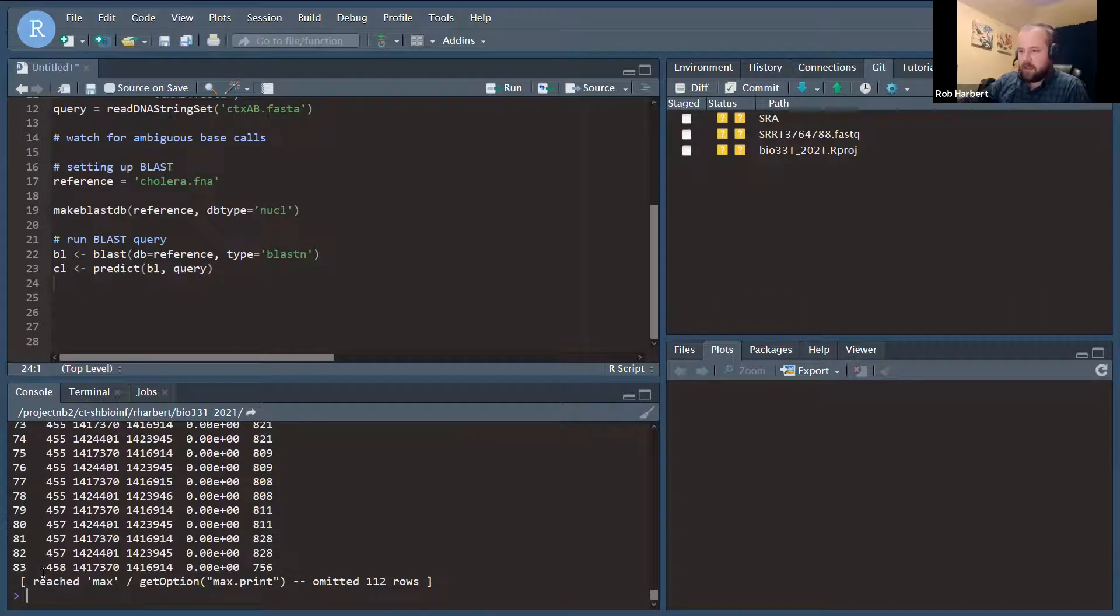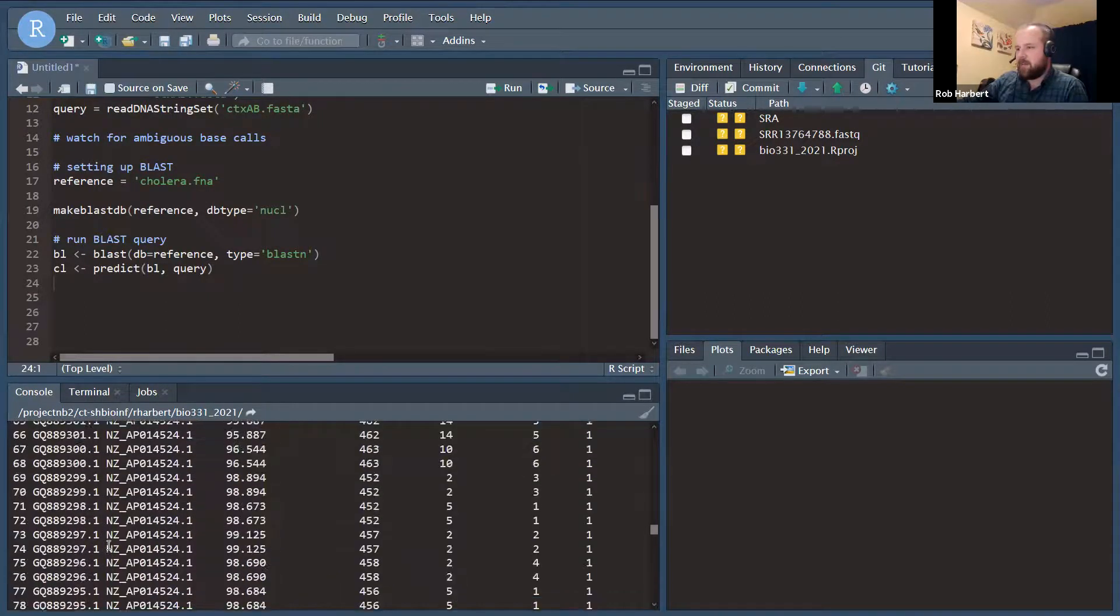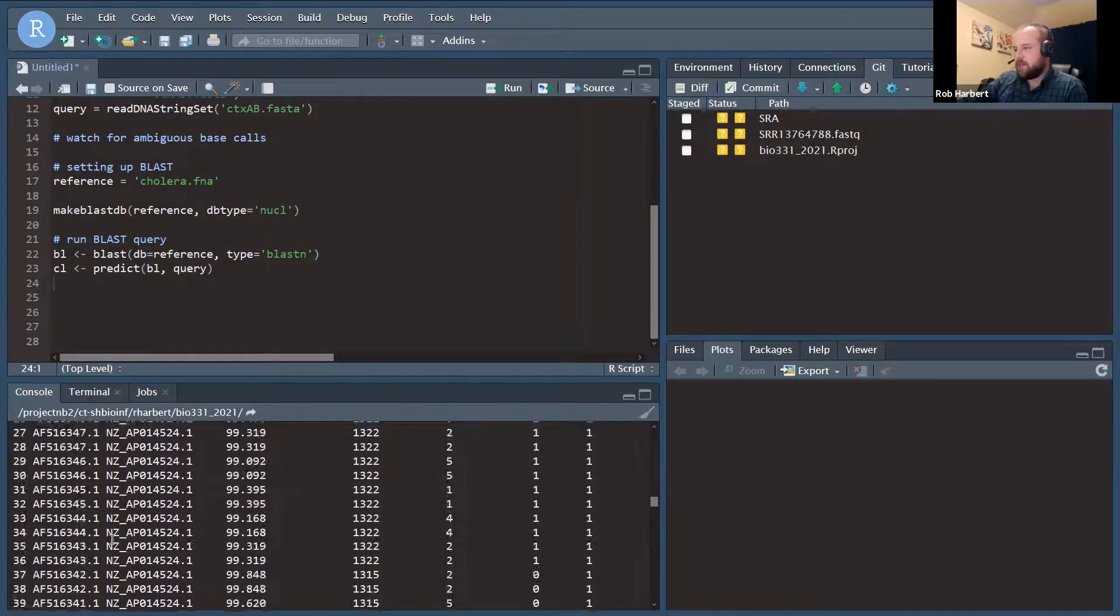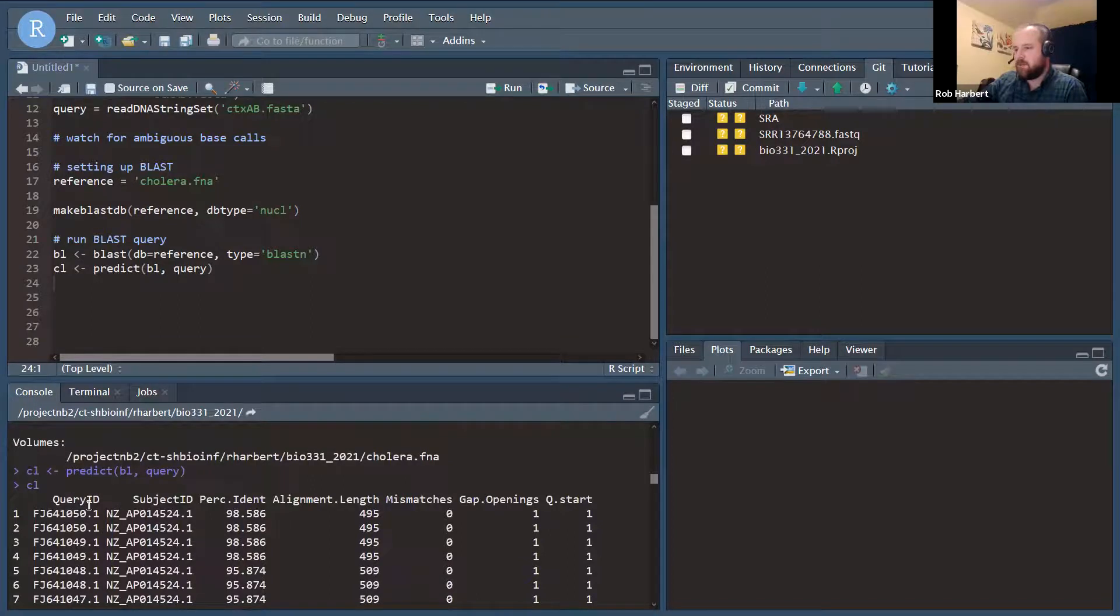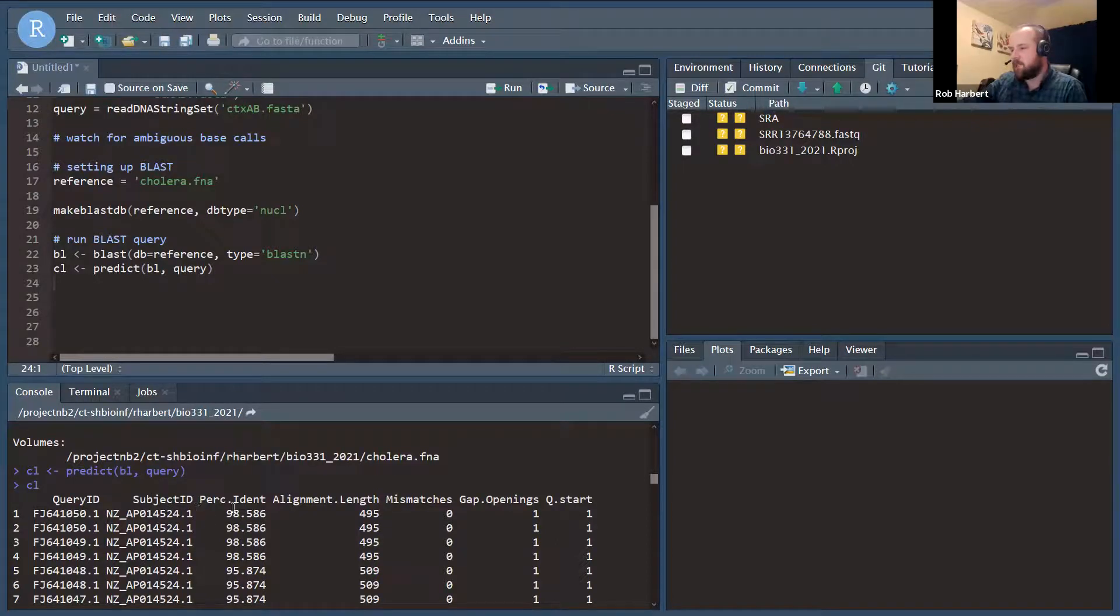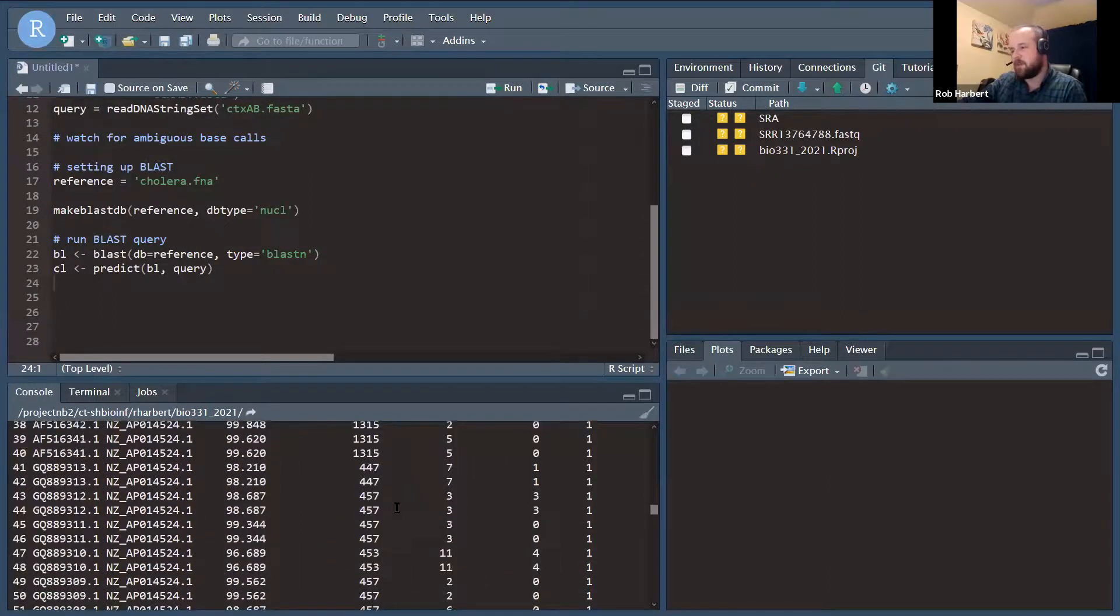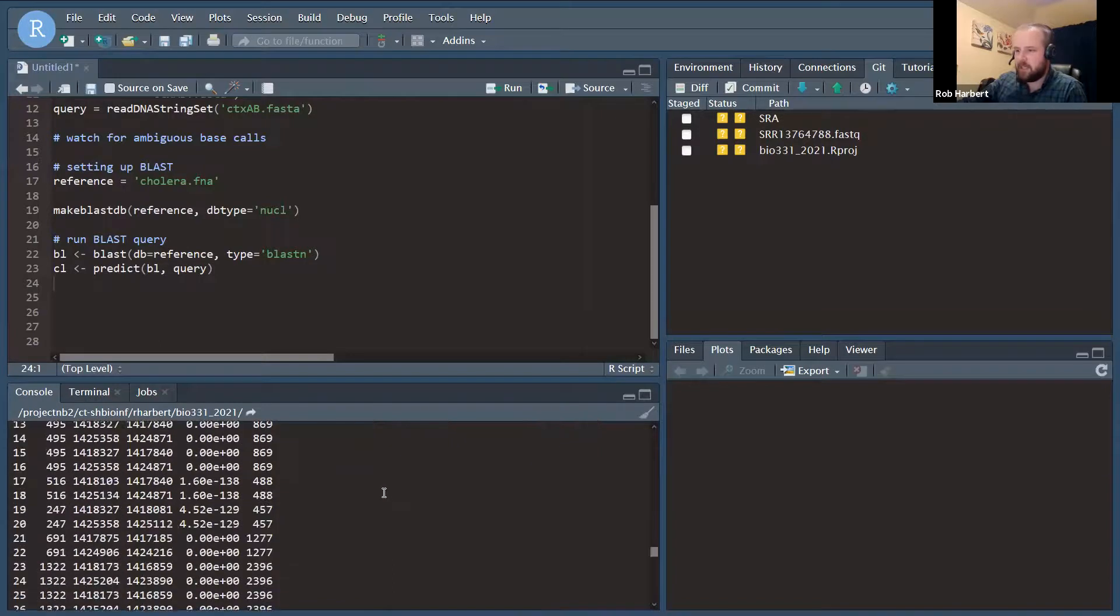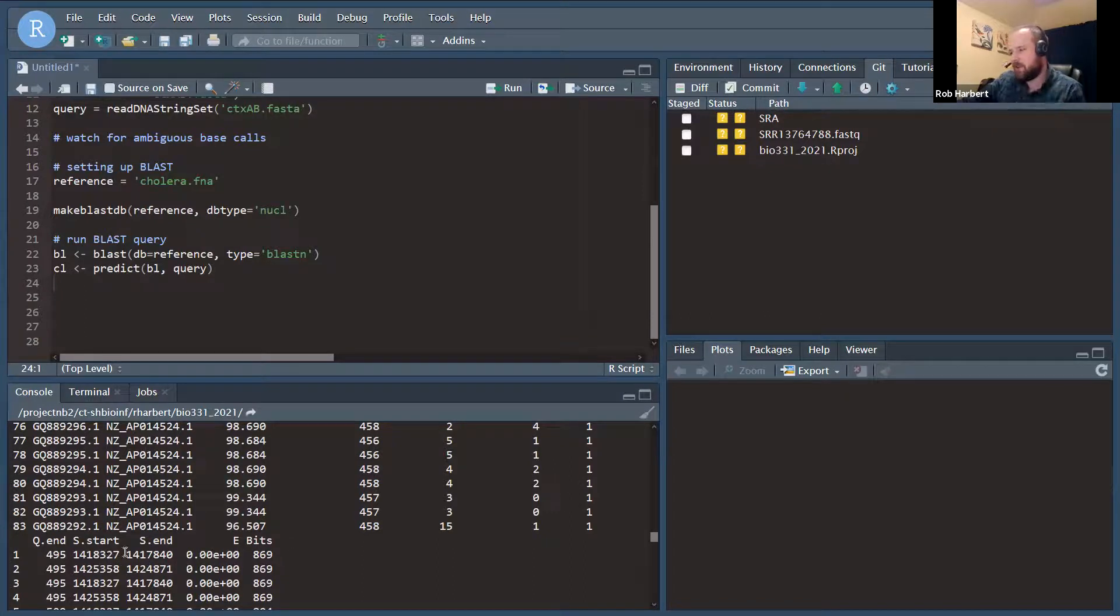We can look at CL. There's about 200 matches in this table, and we have all of the usual BLAST hit data. So what query ID was matched, what the subject ID was, which chromosome on the cholera genome, percent identity, alignment length, number of mismatches, gap openings, query start, query end, the database start, the database end, and our E values and bit scores.